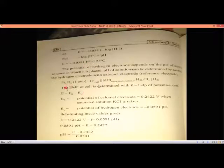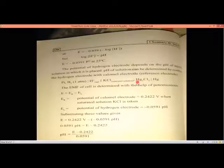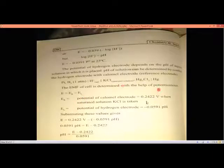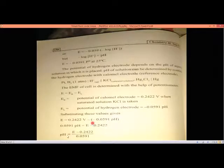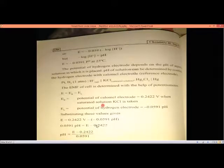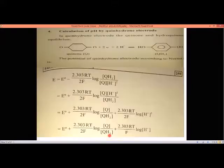Example: A hydrogen electrode is combined with a saturated calomel electrode. Total EMF = E_right − E_left. The standard potential of the calomel electrode is 0.2422 V. E_left = −0.0591 × pH. So: EMF = 0.2422 − (−0.0591 × pH) = 0.2422 + 0.0591 × pH. Rearranging: pH = (EMF − 0.2422) / 0.0591. Using this formula, the pH of the cell can be calculated.